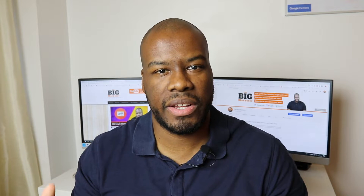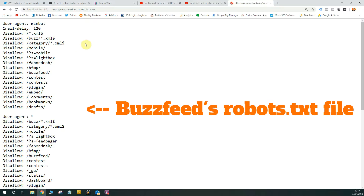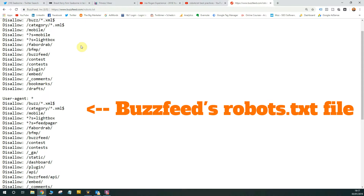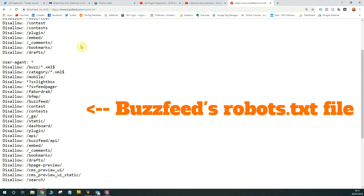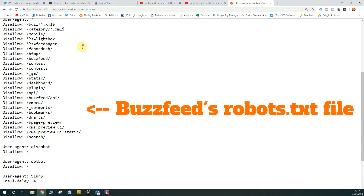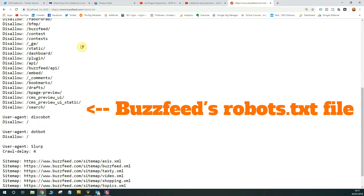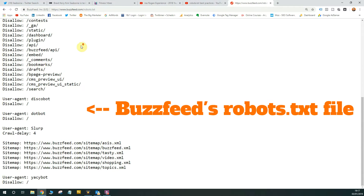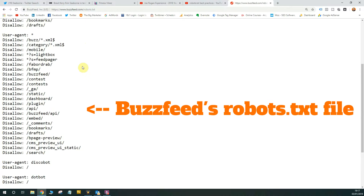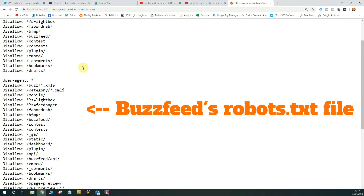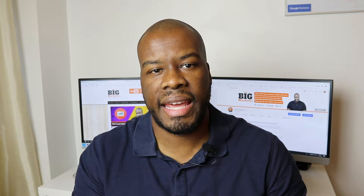Some robots.txt files might actually include crawl time delays as well. Some people might want crawlers not to crawl a website too quickly, and they can put time delays in to tell the bots not to crawl areas of their website until a specified time delay has passed. You can go ahead and define a time period to delay crawlers.